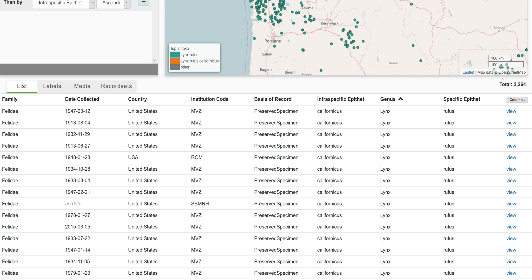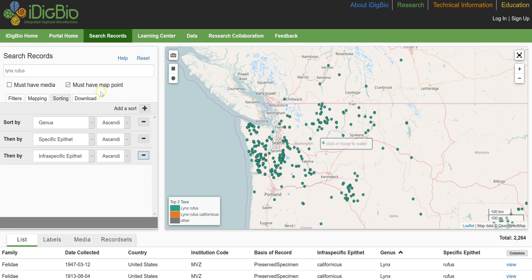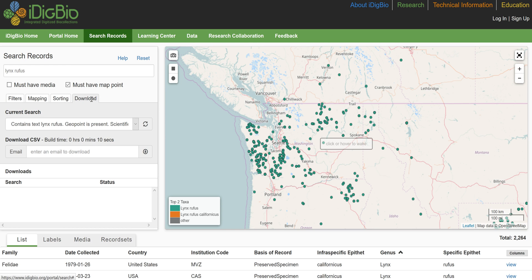Once you have the data you need, the download tab allows you to obtain all of it in the form of a comma separated value, or CSV, file. The download tab is here in the search records form. An email address is required so that the link to the file can be sent to you in the event that you navigate away from the table. The build time provides an estimate of how long it will take to generate the file. Once you select download, your download will appear in the available downloads box with a status of pending. When it is complete, the file will replace this status. CSV files can be opened with text editors or Excel; very large datasets may need to be imported into a database.